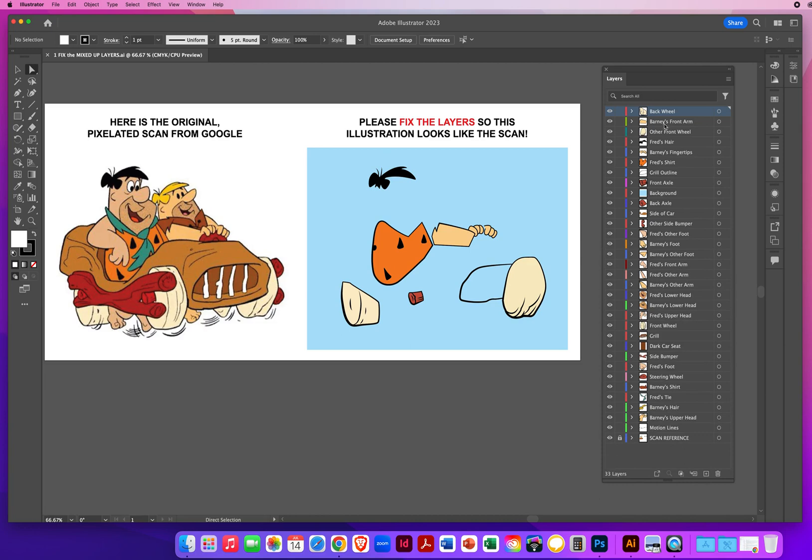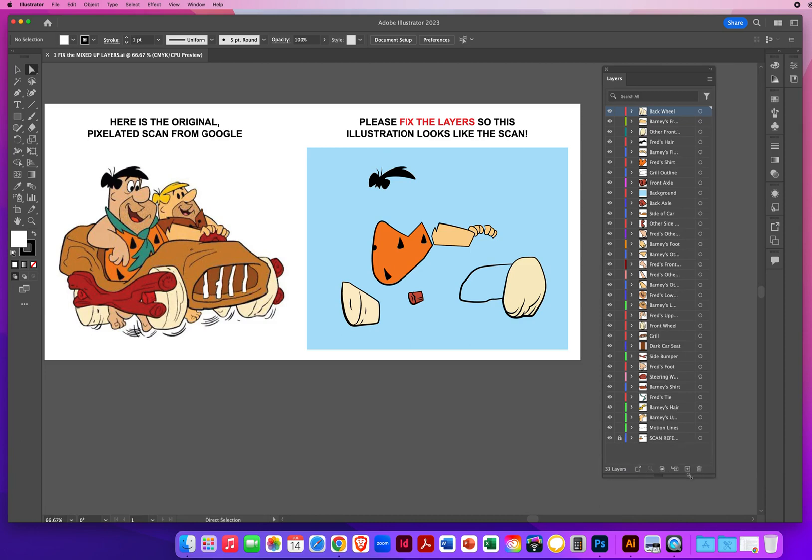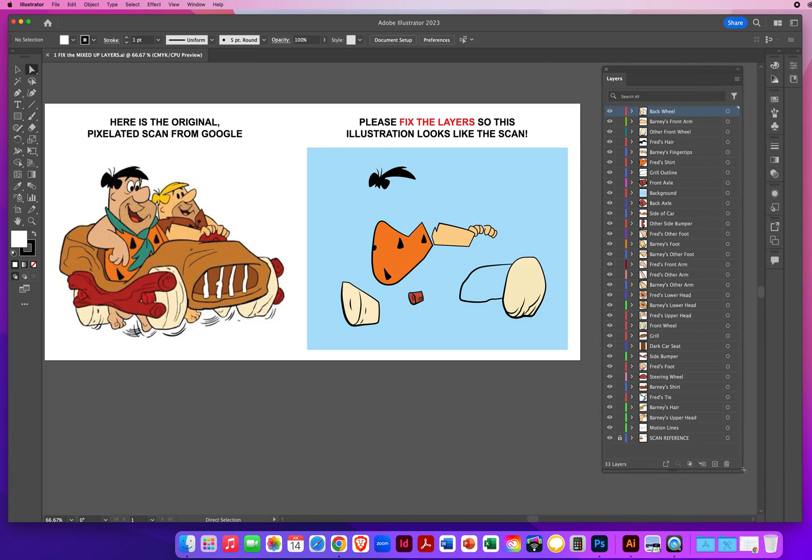If any of the layer names get cut off, you can always pull the right side and stretch it out a little bit, but that's looking pretty good.